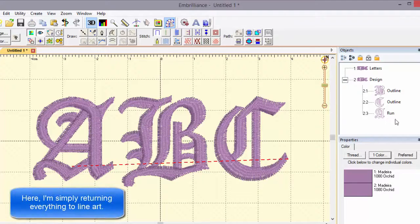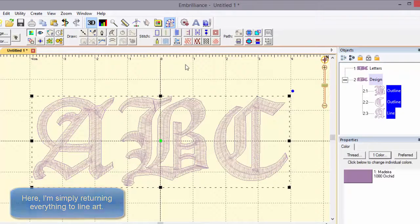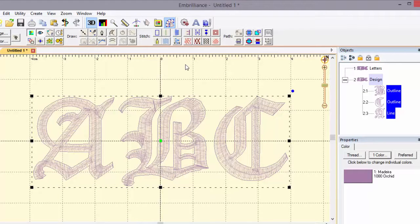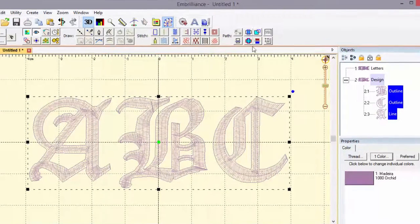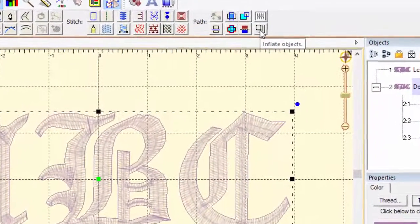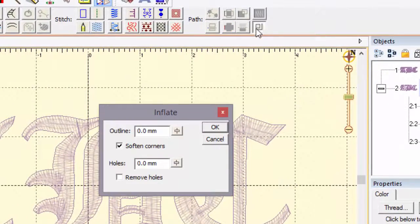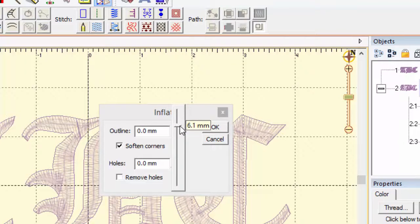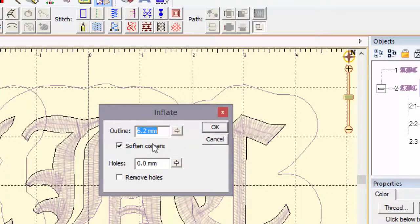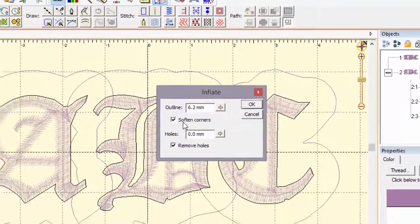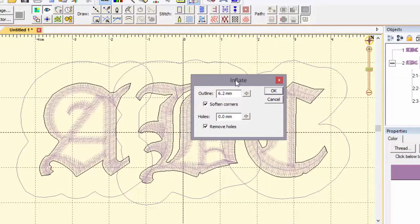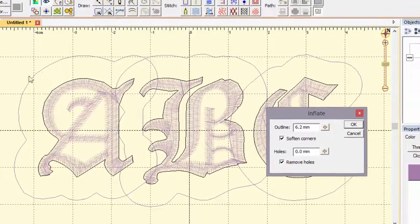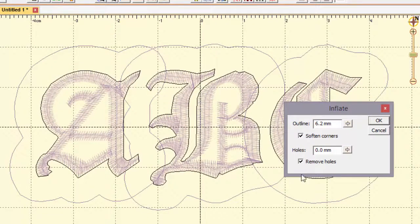Some of the things that you might want to do with it though involve scaling, growing it, making it bigger. We call that inflation. So here we're going to use the inflation tool and we're going to actually make those outlines bigger by about a quarter of an inch. And we do have options to remove the holes and to soften the corners. And here you can see these inflated outlines that have been created. And we're going to click OK.